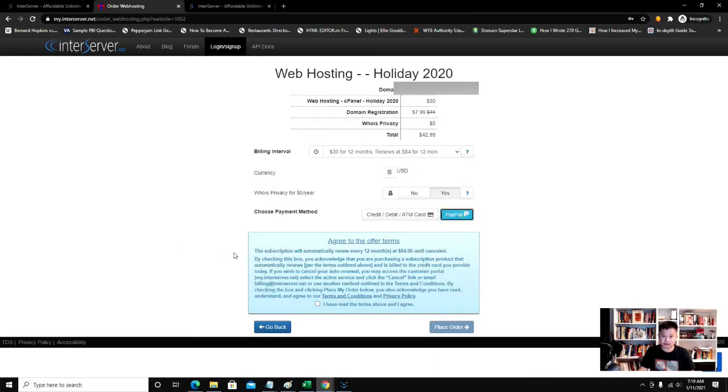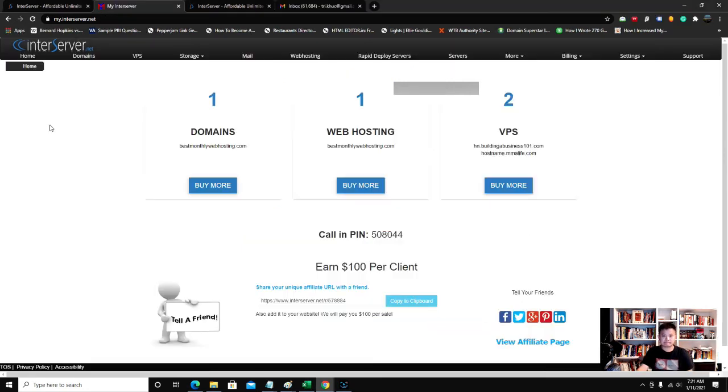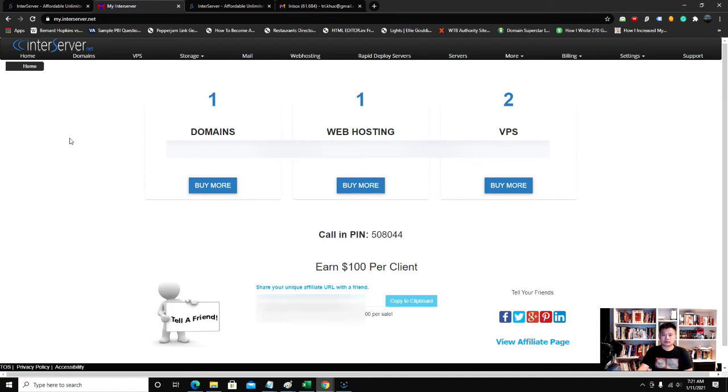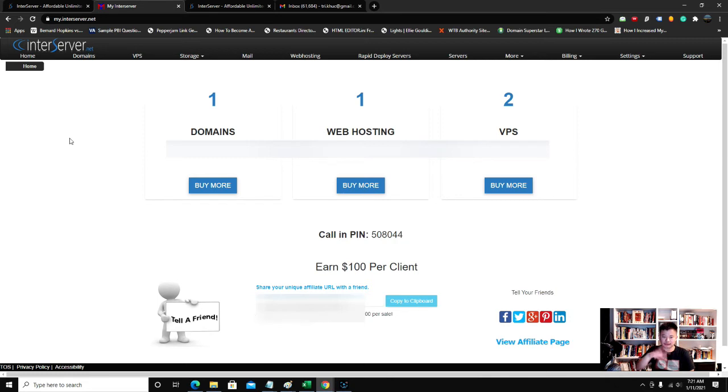Go ahead and click that and then I place order. Once you log in, they will have sent you login information.